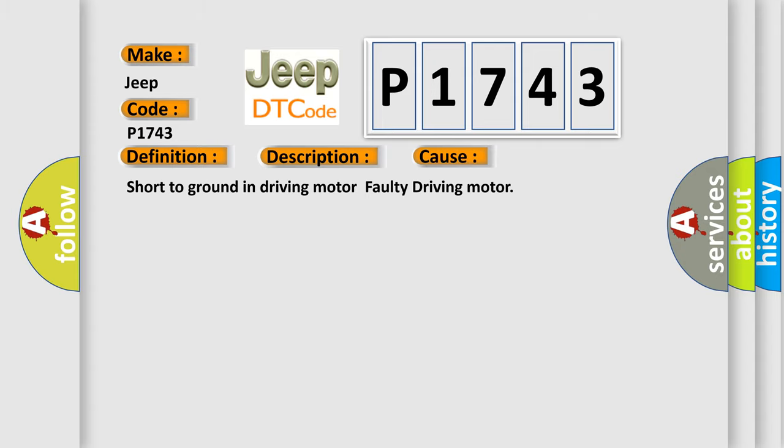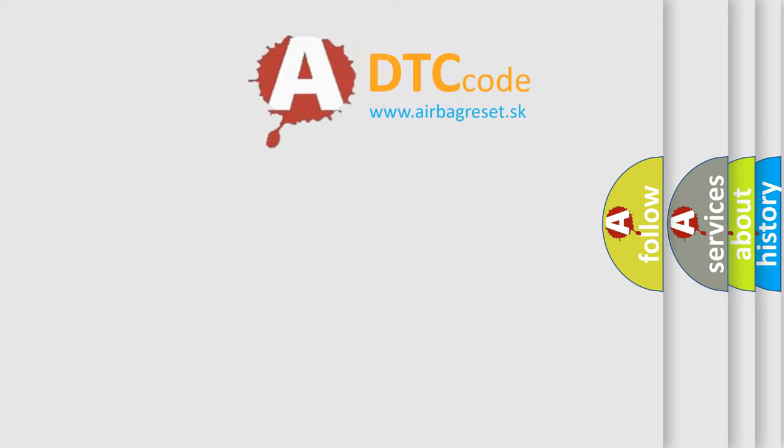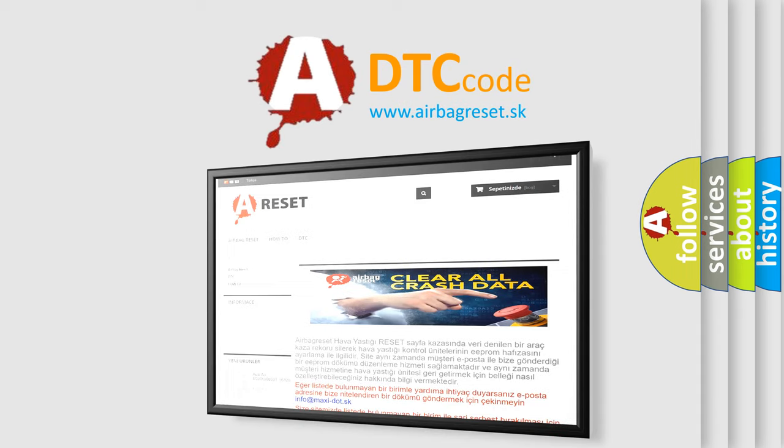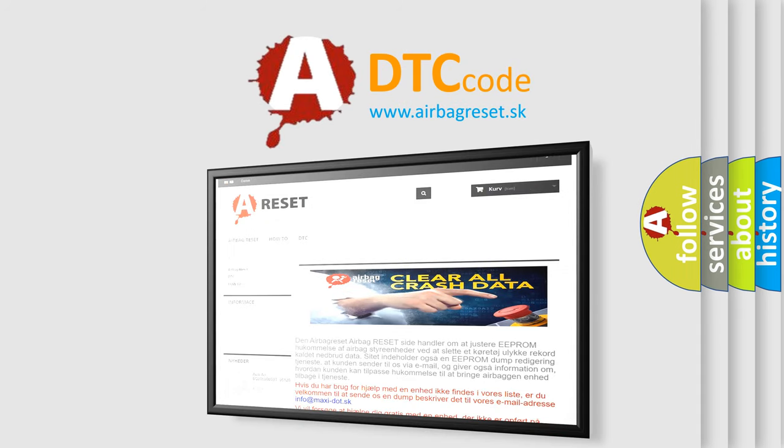The Airbag Reset website aims to provide information in 52 languages. Thank you for your attention and stay tuned for the next video.